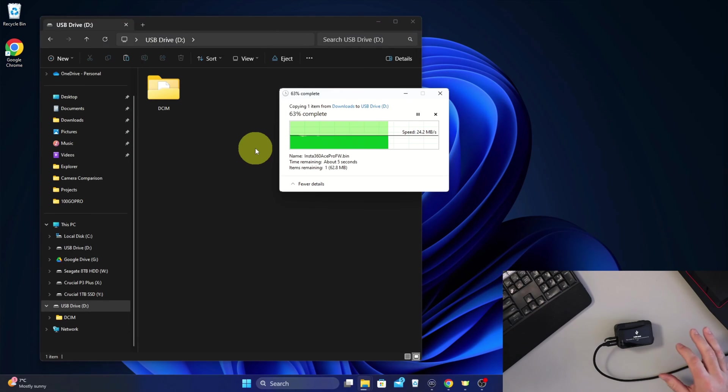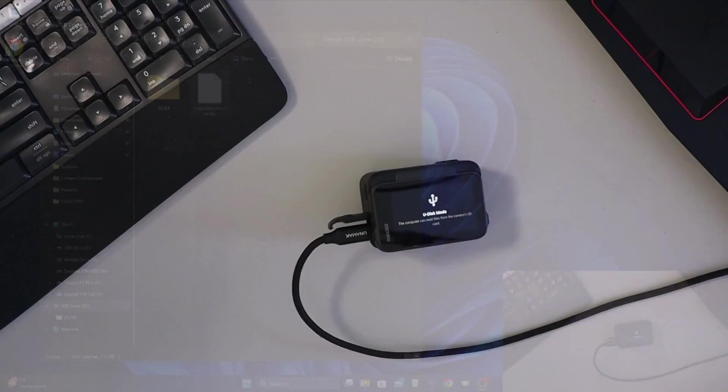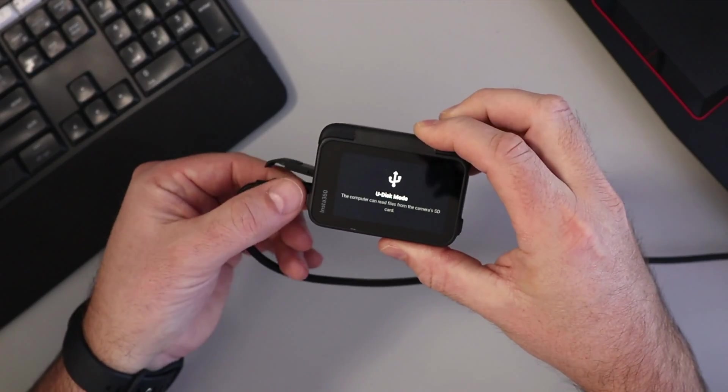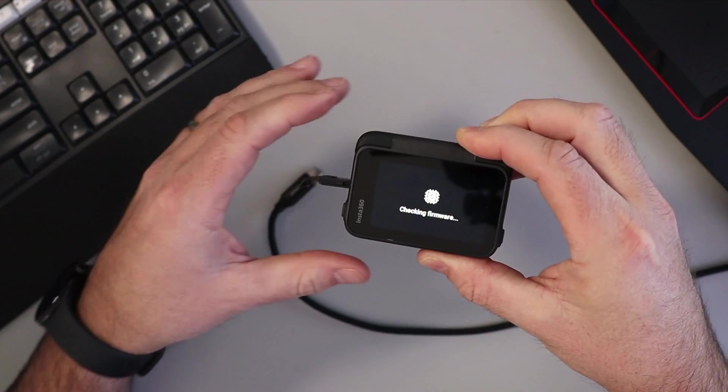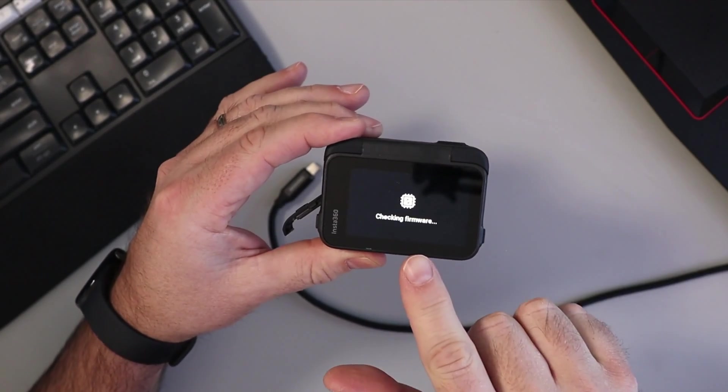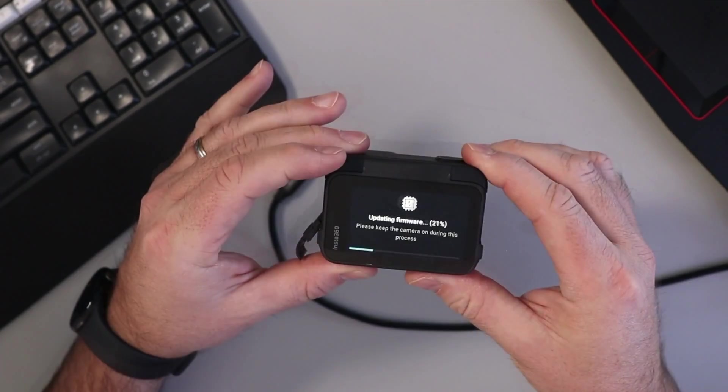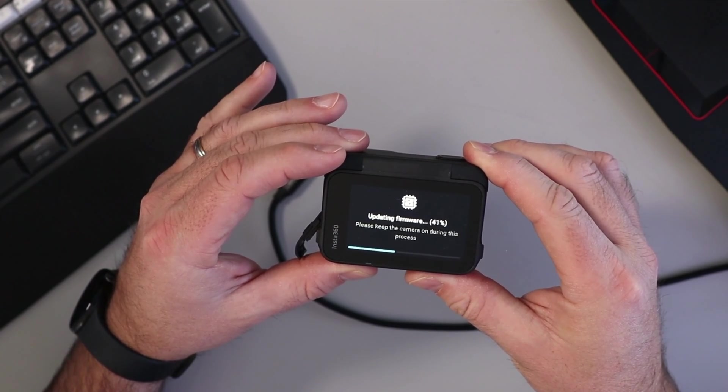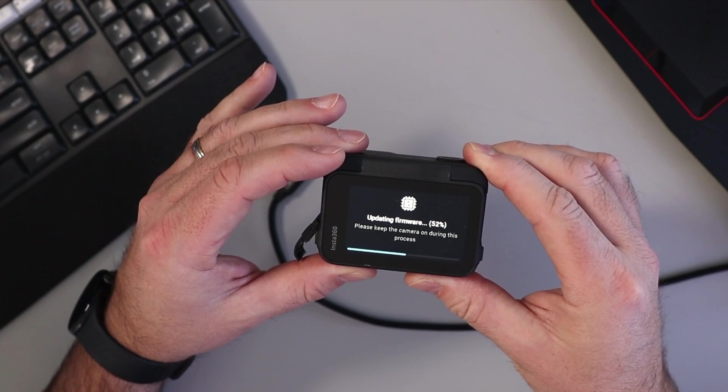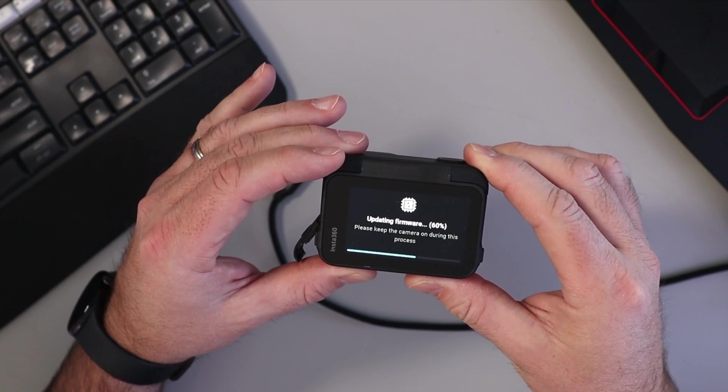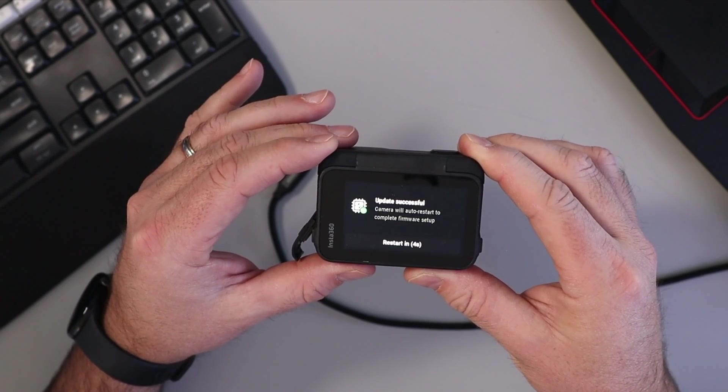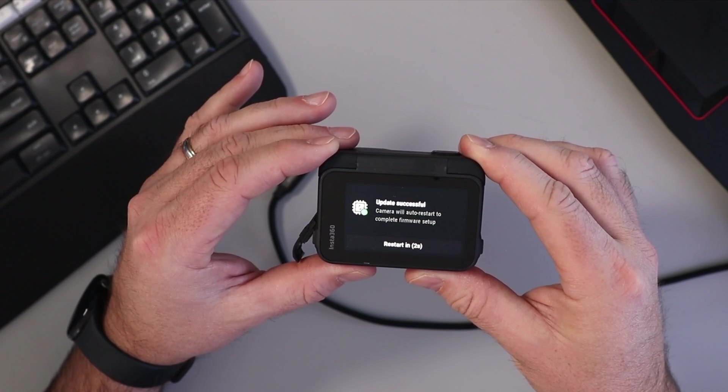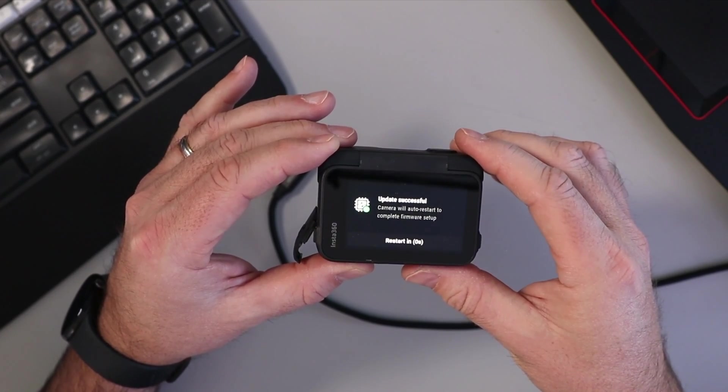Let's have a look here at our Insta360. So that's copied over to our root directory and I'm going to switch back to the full view here. We're going to go ahead and unplug our cable and it says checking firmware... updating firmware, it's going through. Please keep the camera on during this process. Update successful - camera will auto restart to complete the firmware setup.